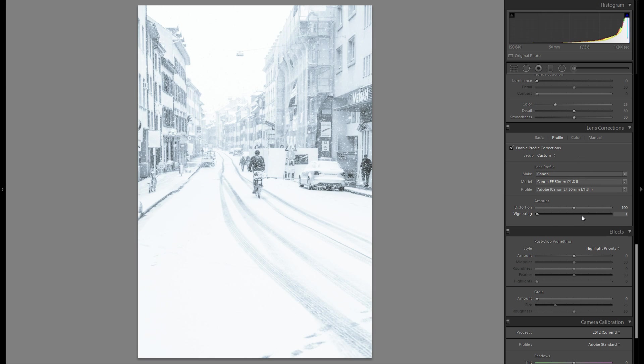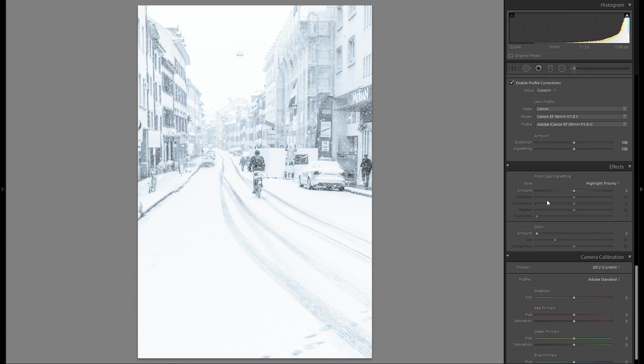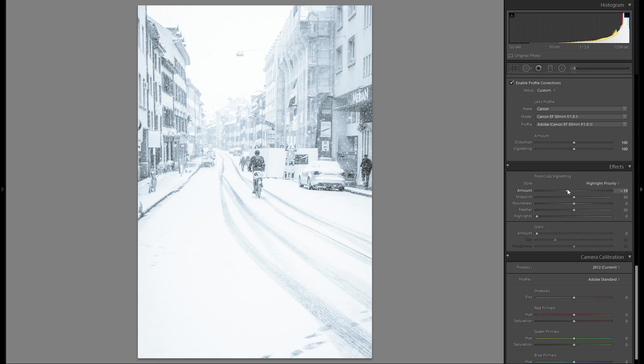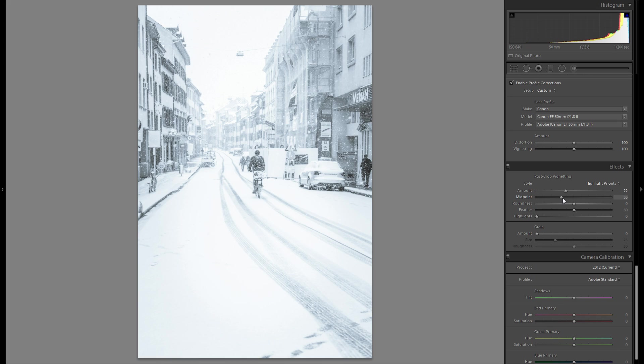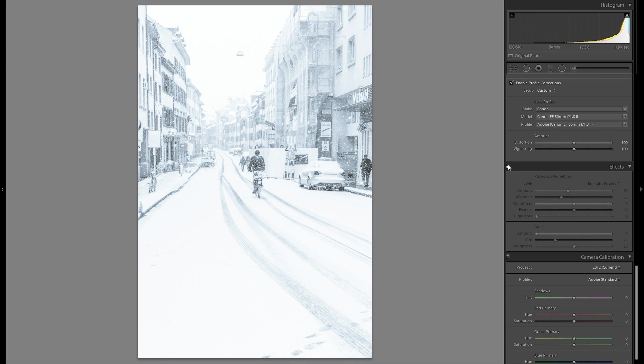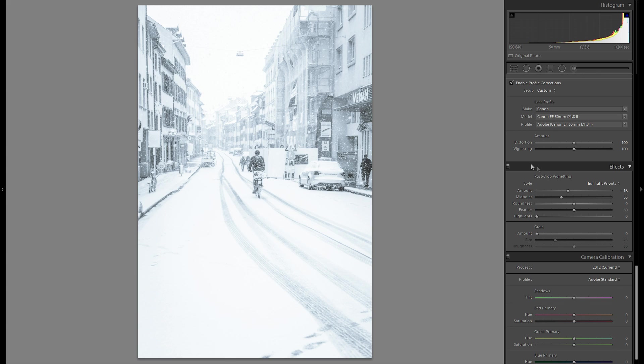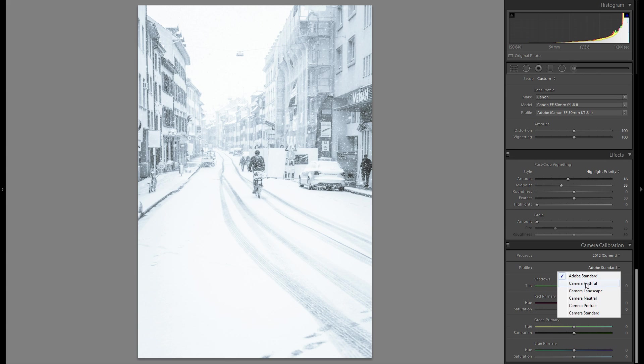Then I think I'm actually going to leave the vignetting at zero just because it doesn't really have that big of an impact. And even though I want to keep this picture very bright and kind of keep it high-key, I still think a little bit of vignetting might even work. Let me just see here. Maybe something like that. Maybe even bring that a little bit more towards the center. Here's before, here's after. I feel like it works a little bit better than before.